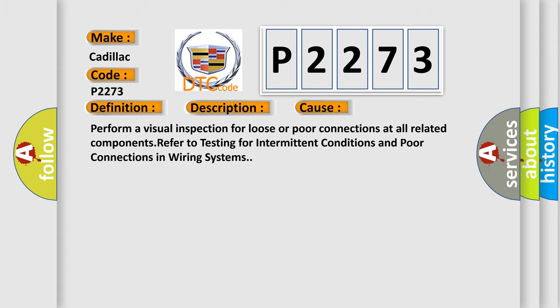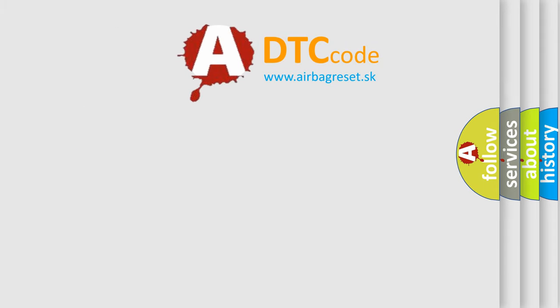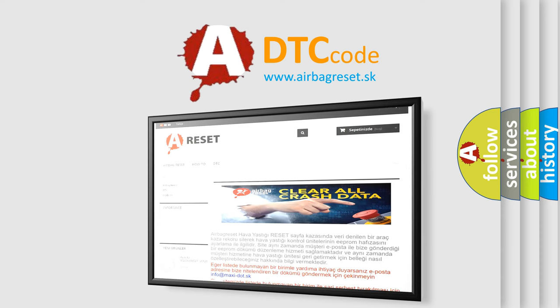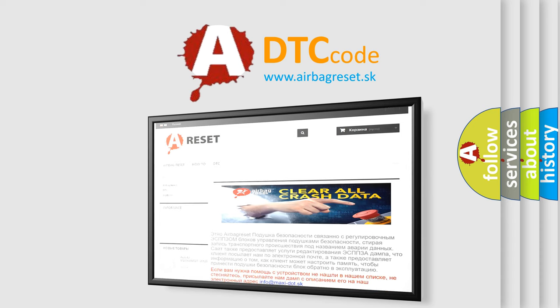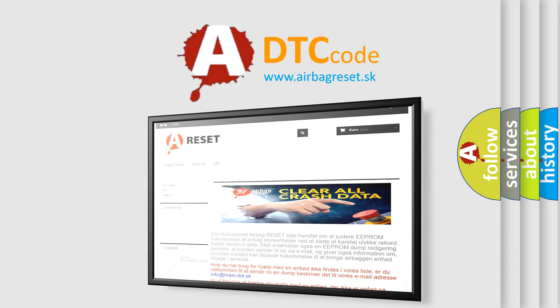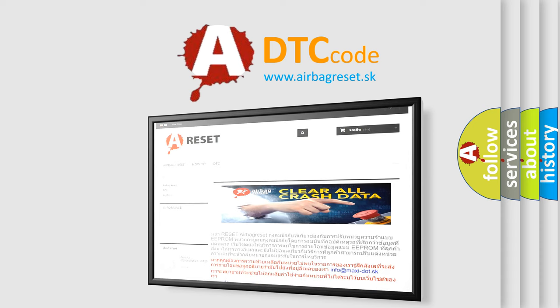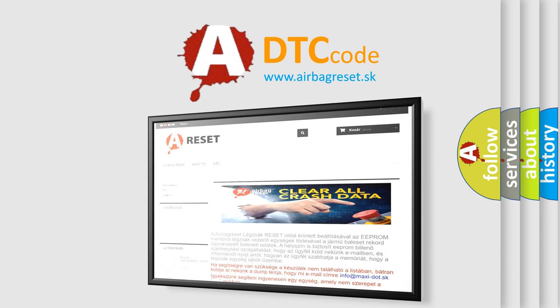The Airbag Reset website aims to provide information in 52 languages. Thank you for your attention and stay tuned for the next video.